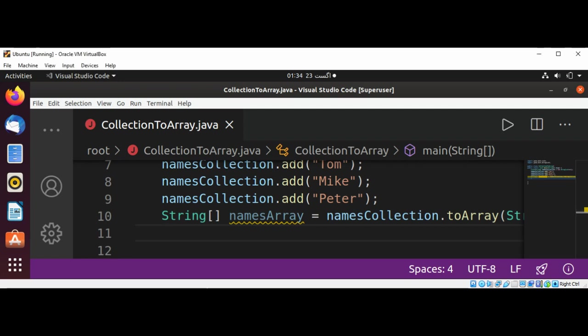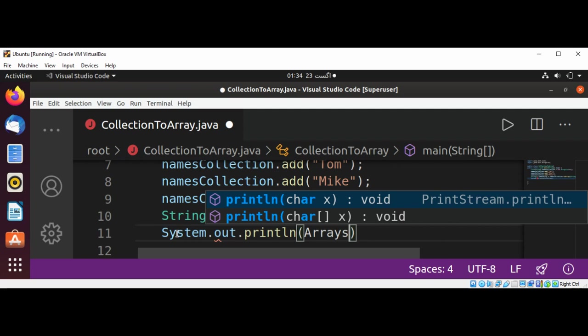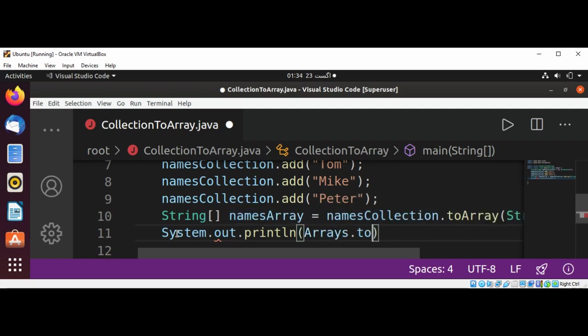I just need to save it. And now we can print our array by using System.out.println, and use Arrays.toString method, and pass in our array of strings, that will be namesArray.